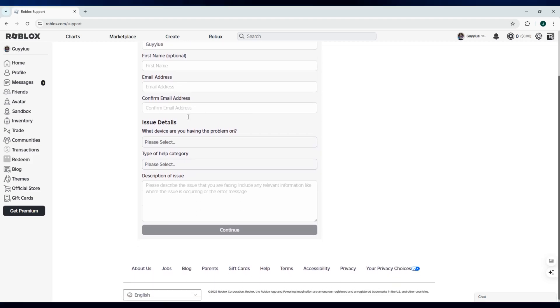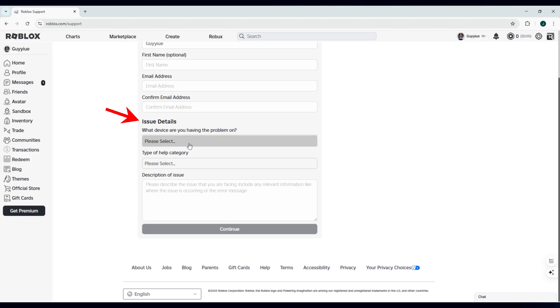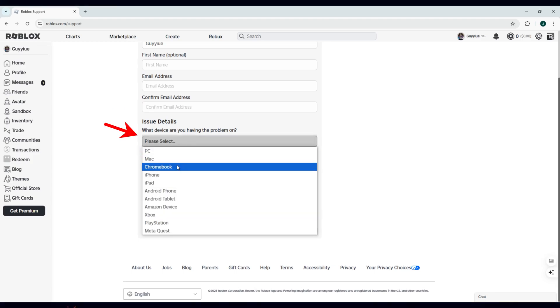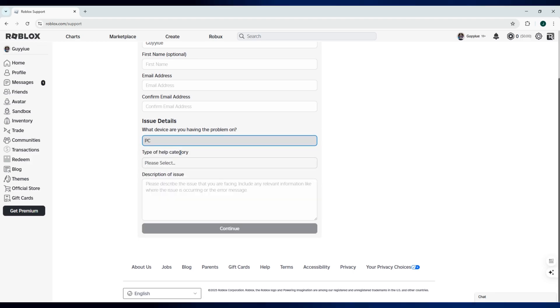After that, go to the issue details and then select the device you're currently using. For example, we'll set it to PC.